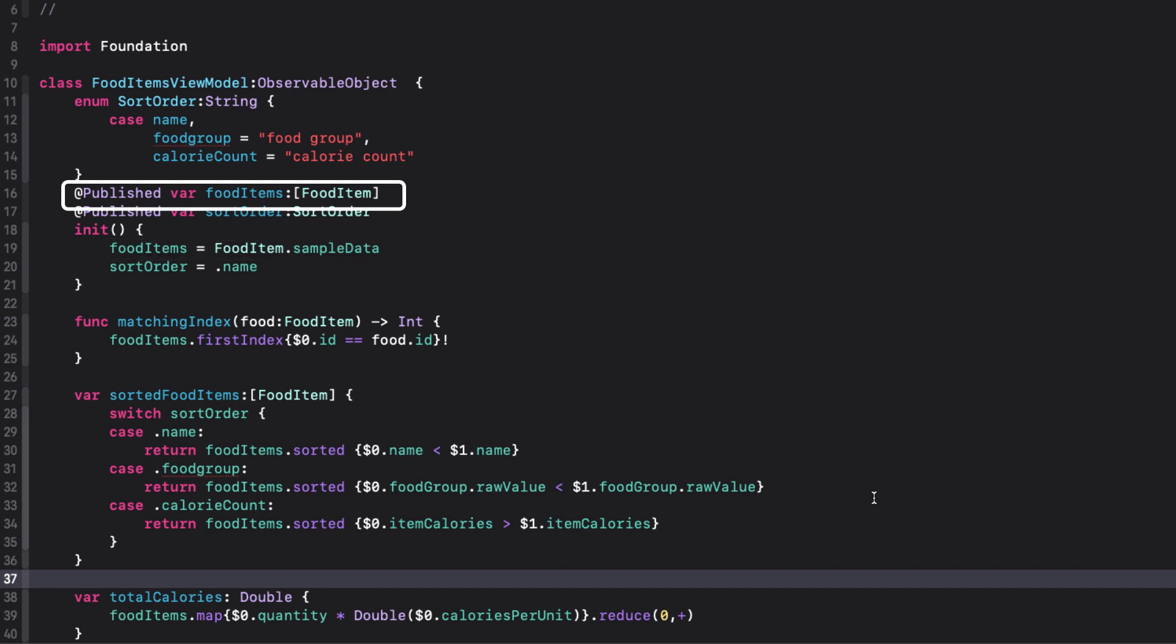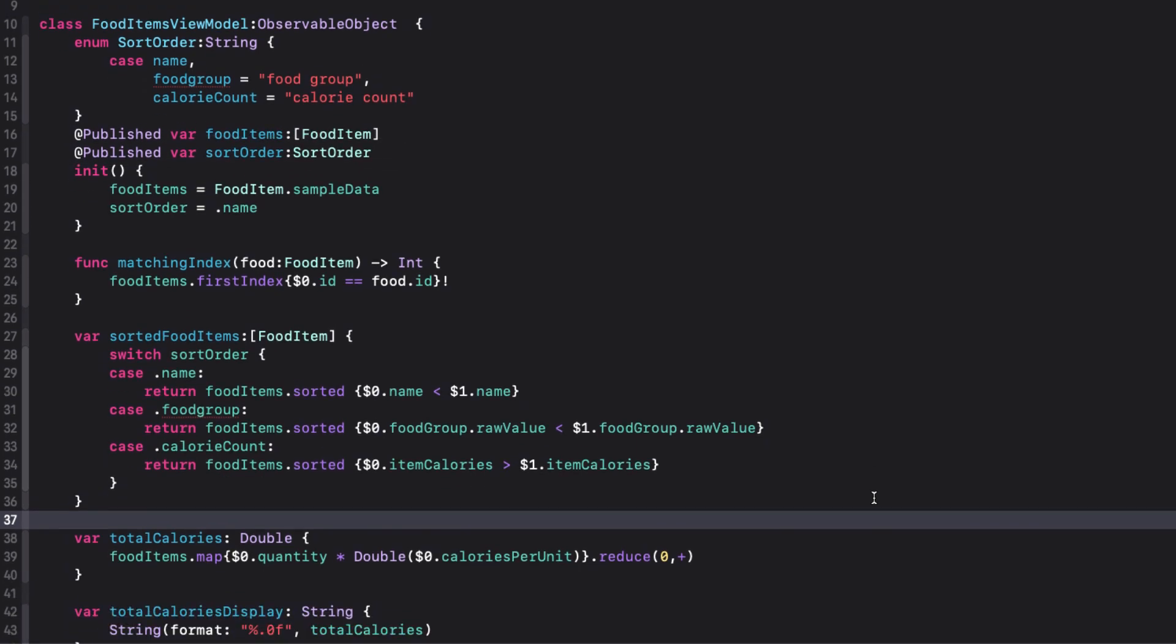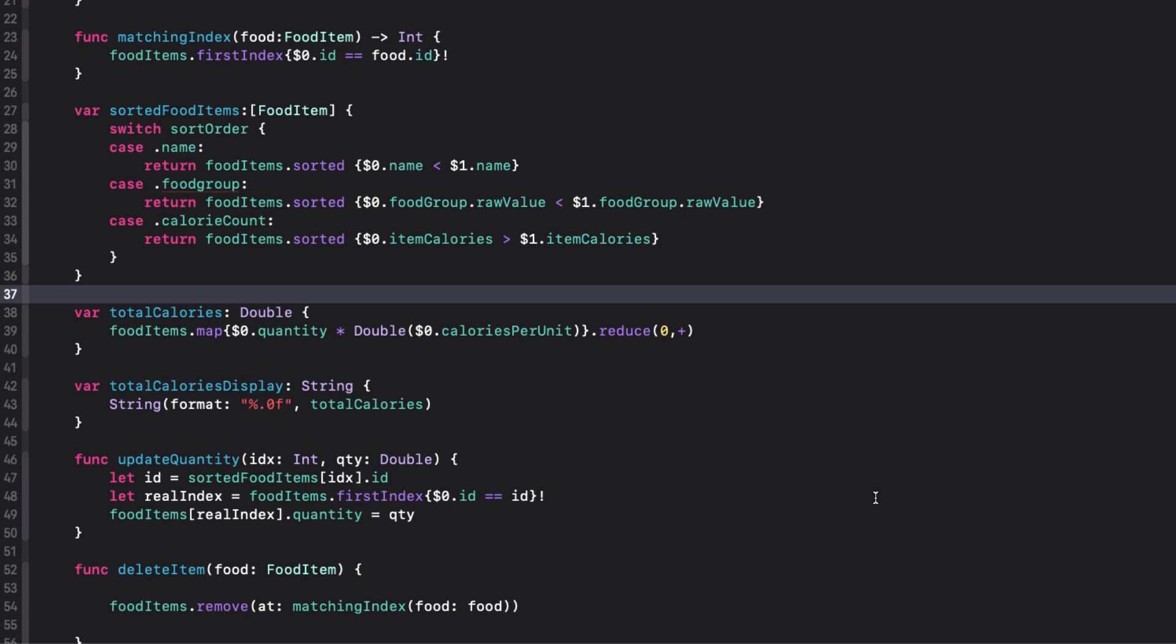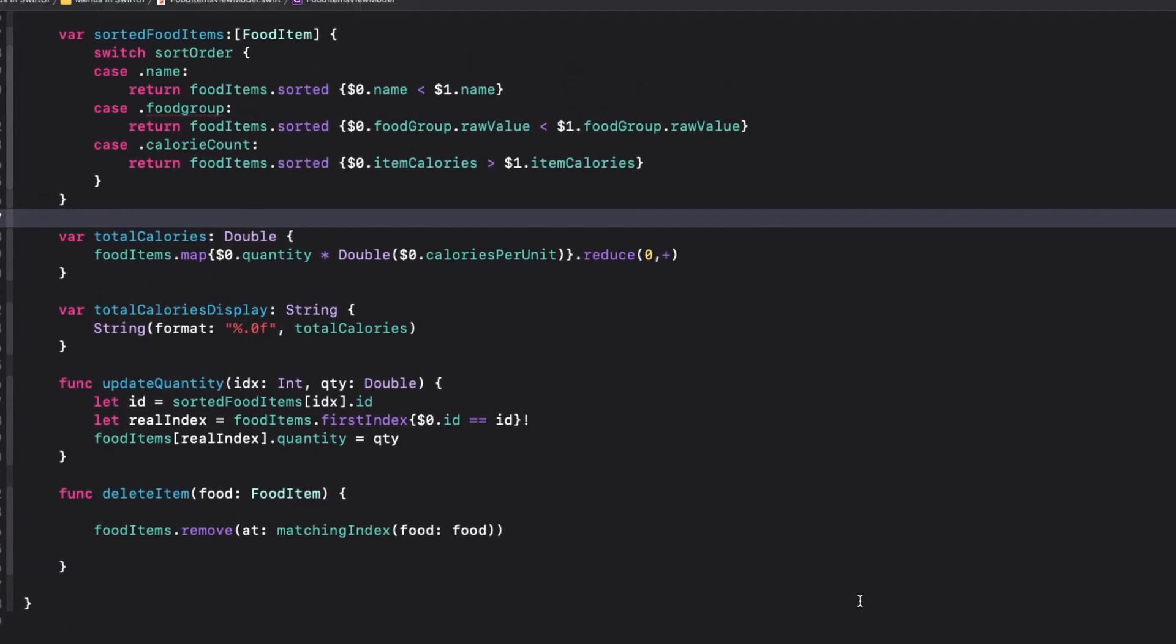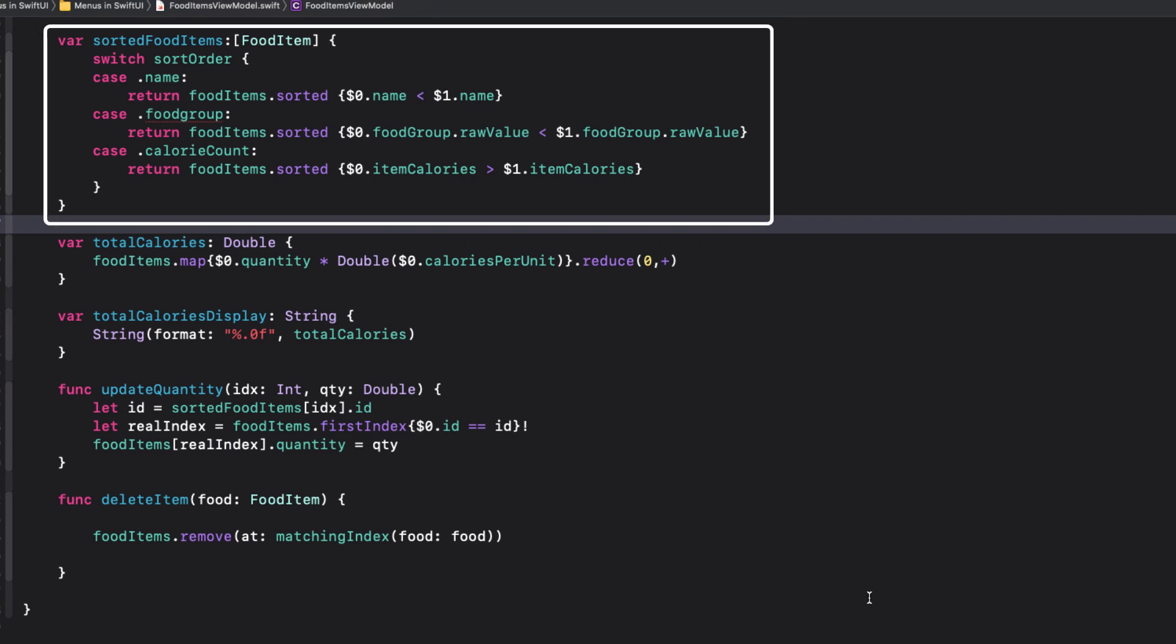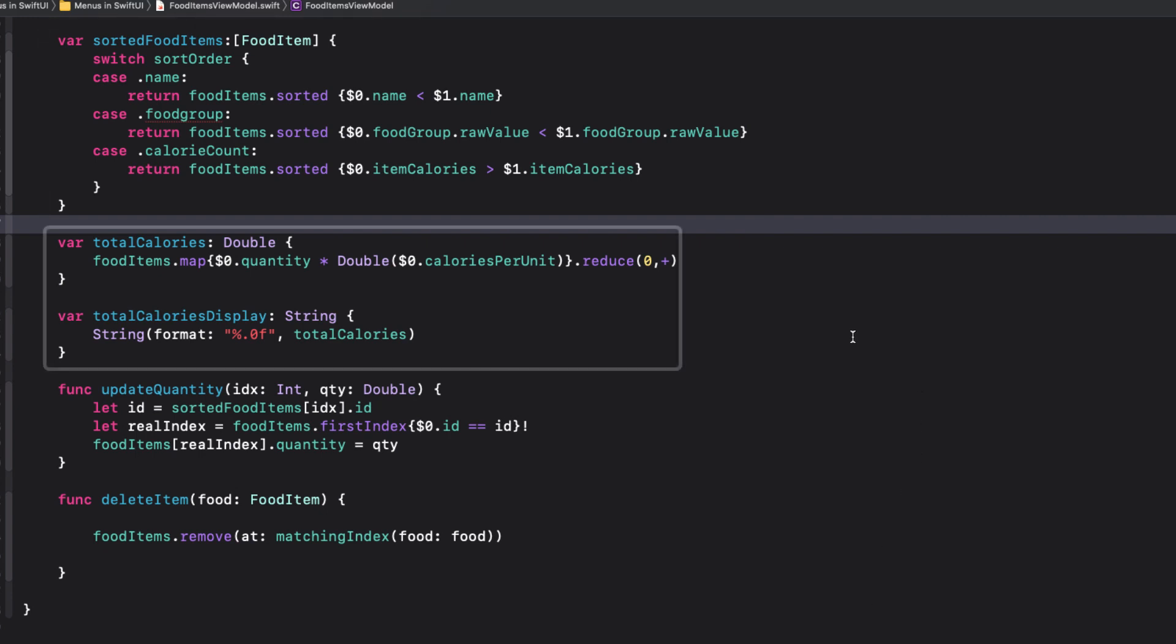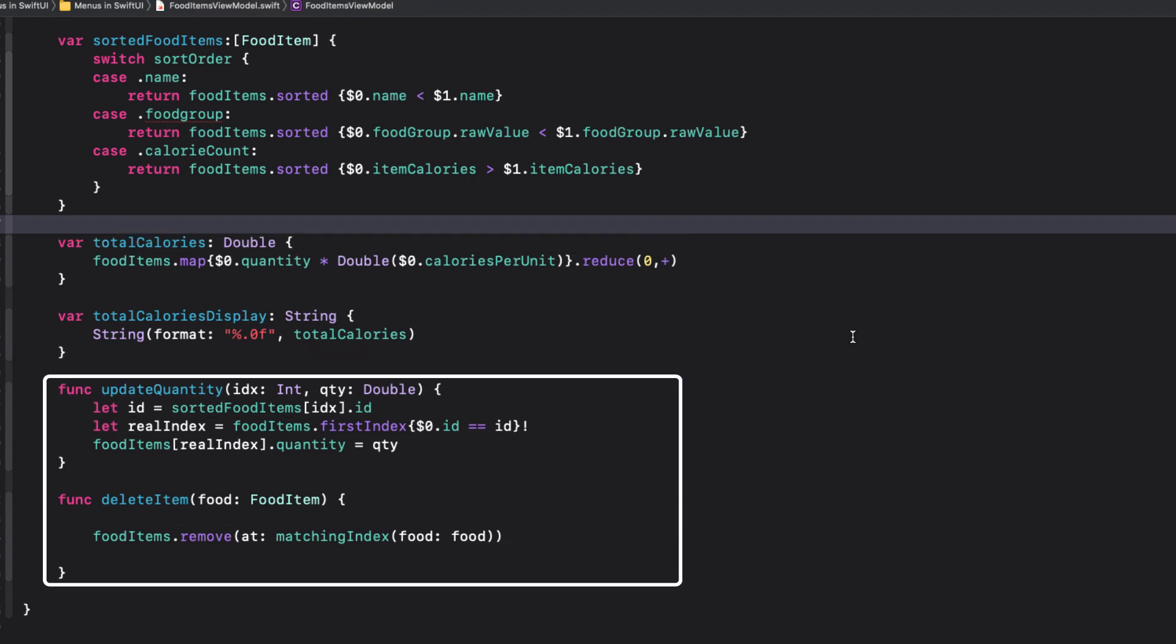There's also a sort order property that is of type sort order, another enum. When I change the sort order, it changes this value, and we can use this computed property that is also an array of food item sorted based on the enum selected. There are a couple of other computed properties for display purposes, and two functions that are used by our item detail view to either update the quantity or delete the item altogether.